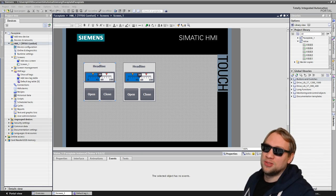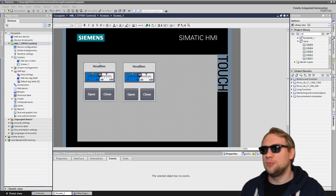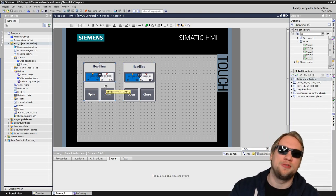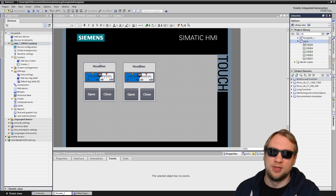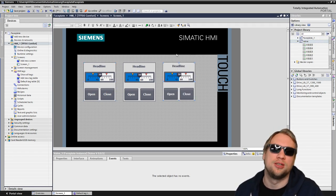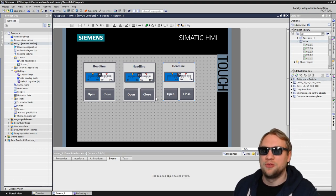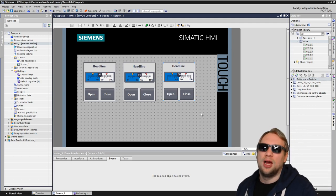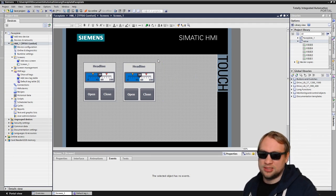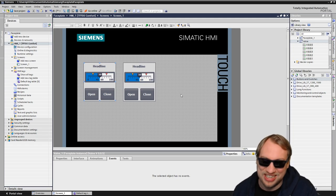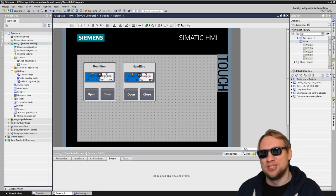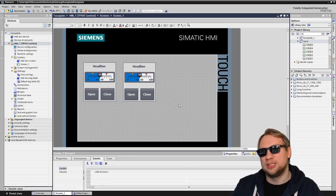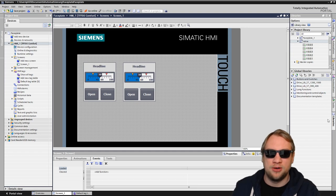Last time we talked about faceplates. We started making them, we have created these two, which are instances of the same faceplate called Velf. If I want another one, I'll just drag and drop more in there. Right now those don't do anything - they still have headline on top, they don't display values. Usually you would link those to a PLC and display PLC variables there.